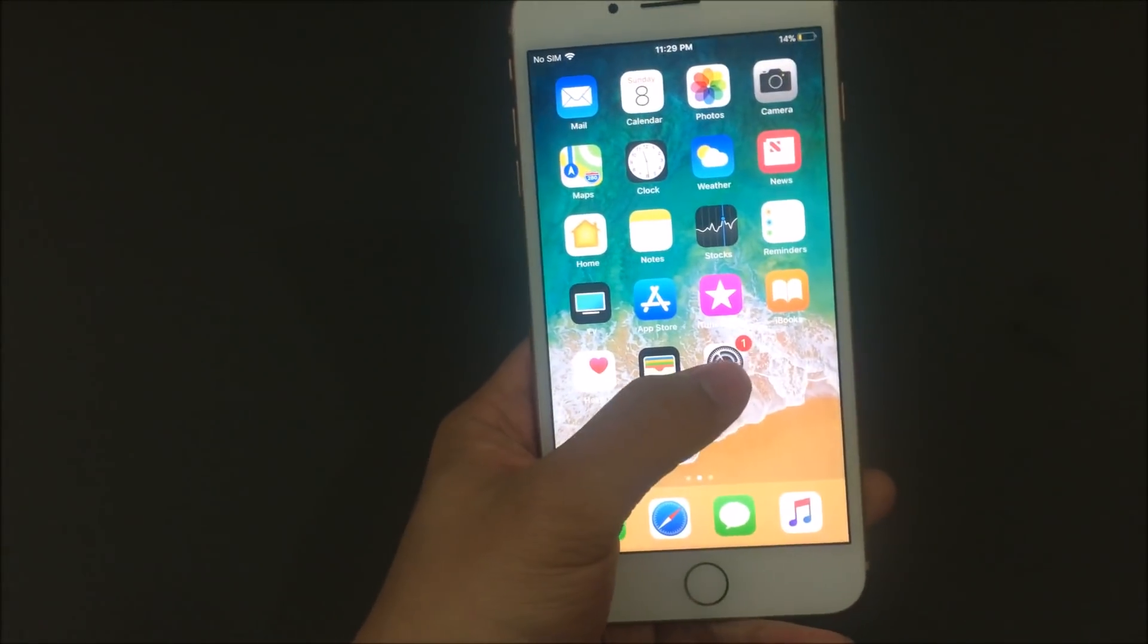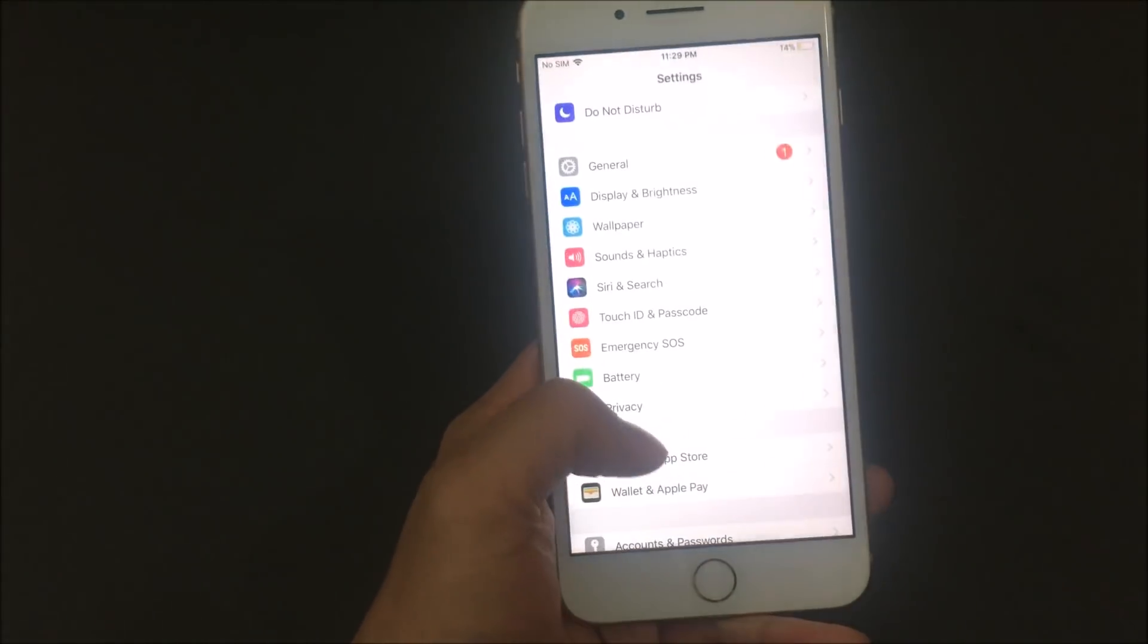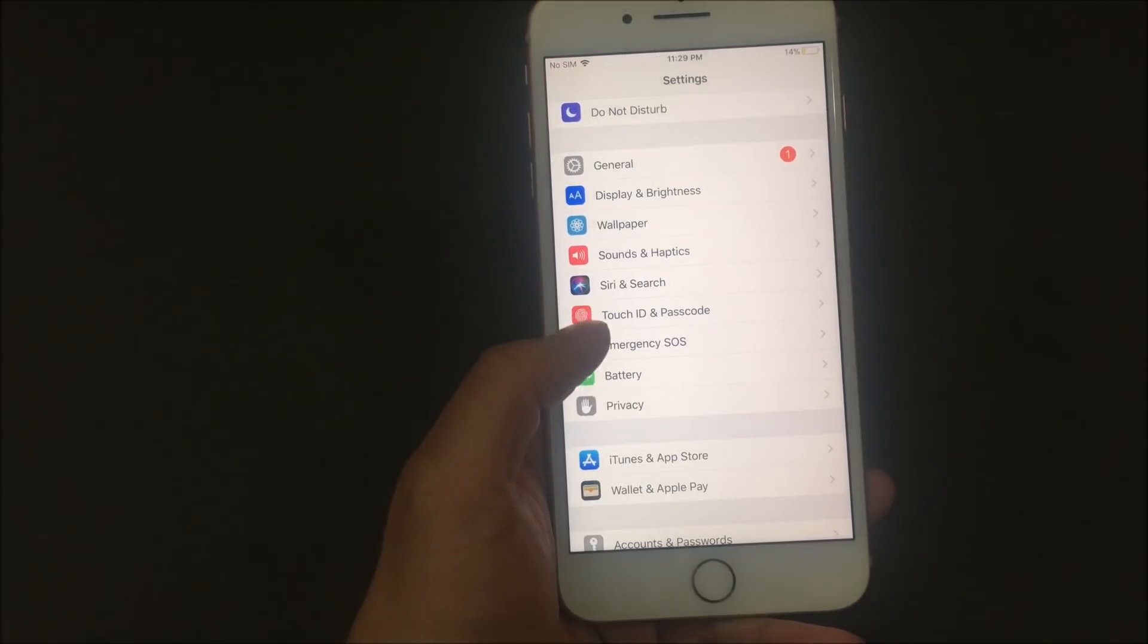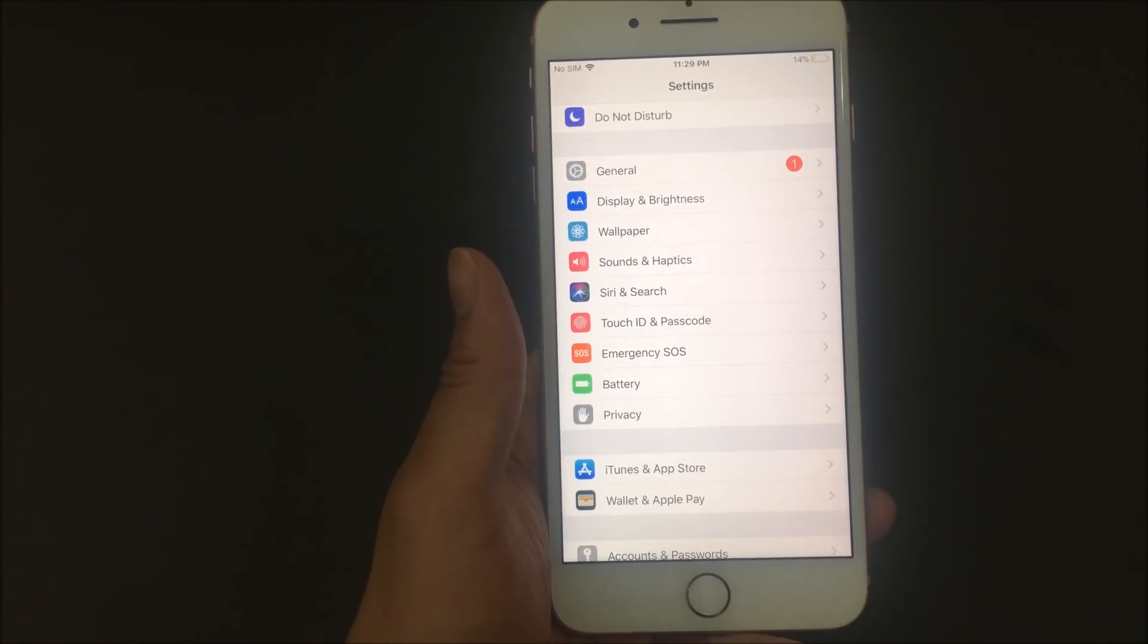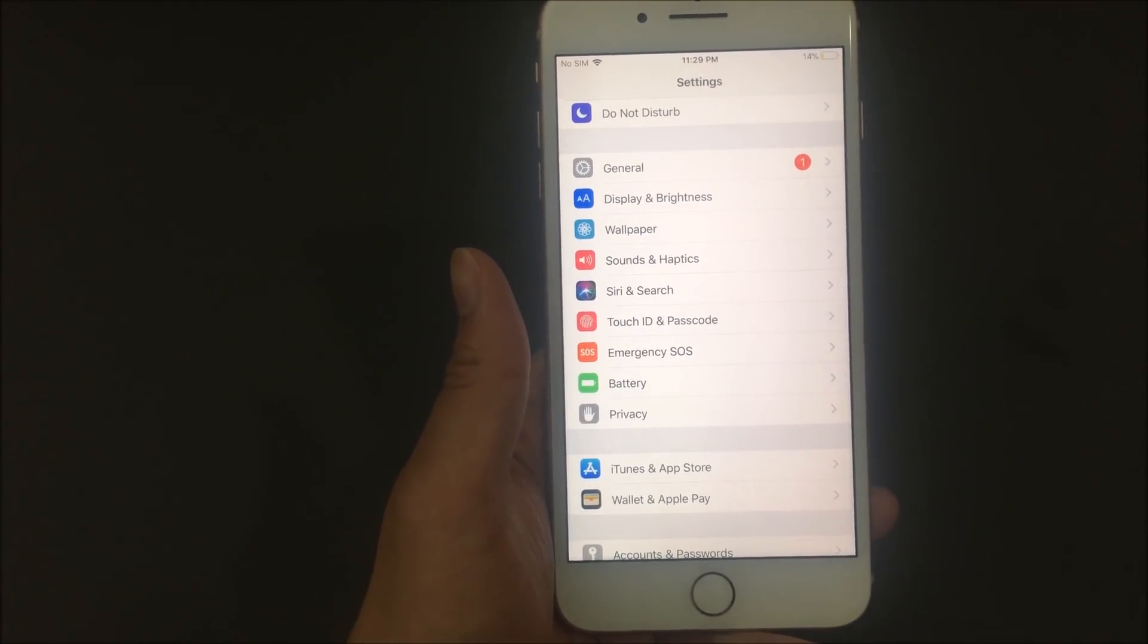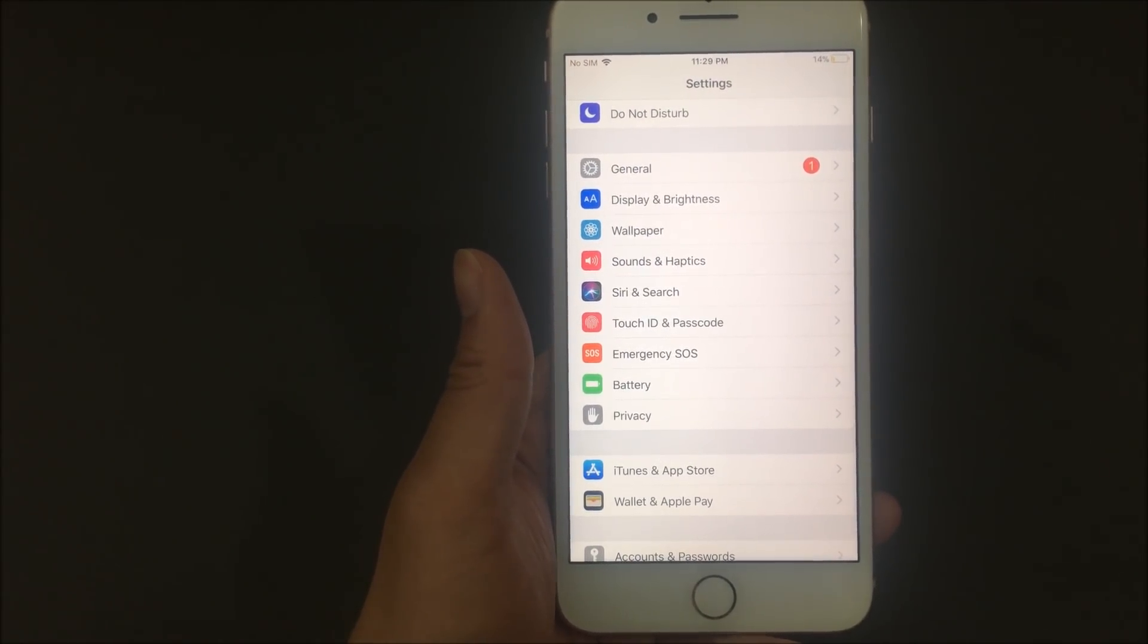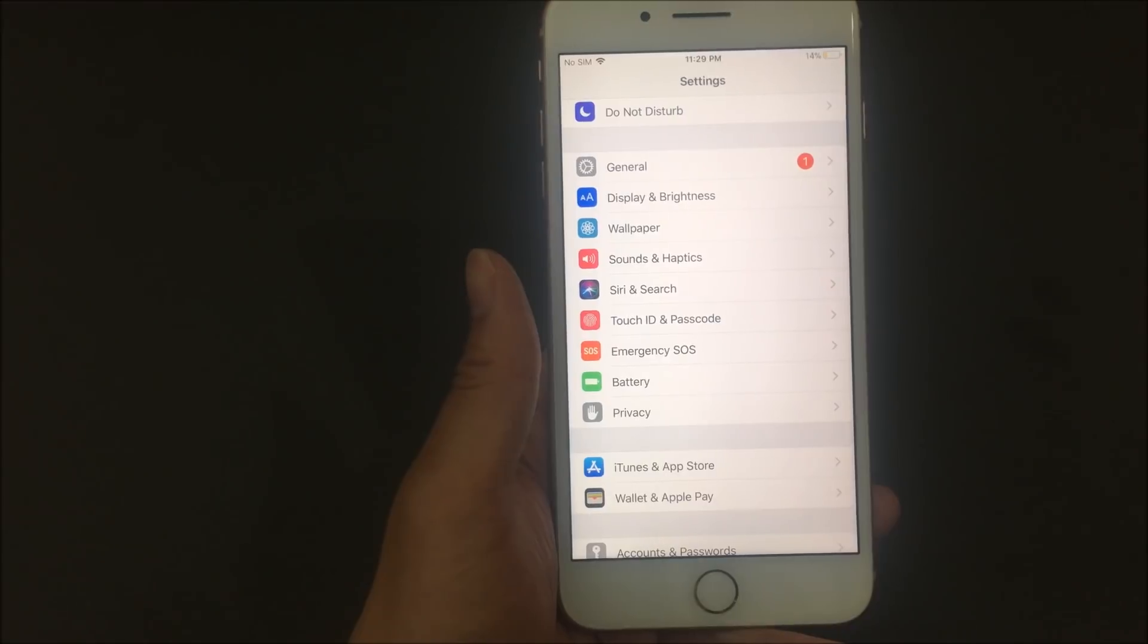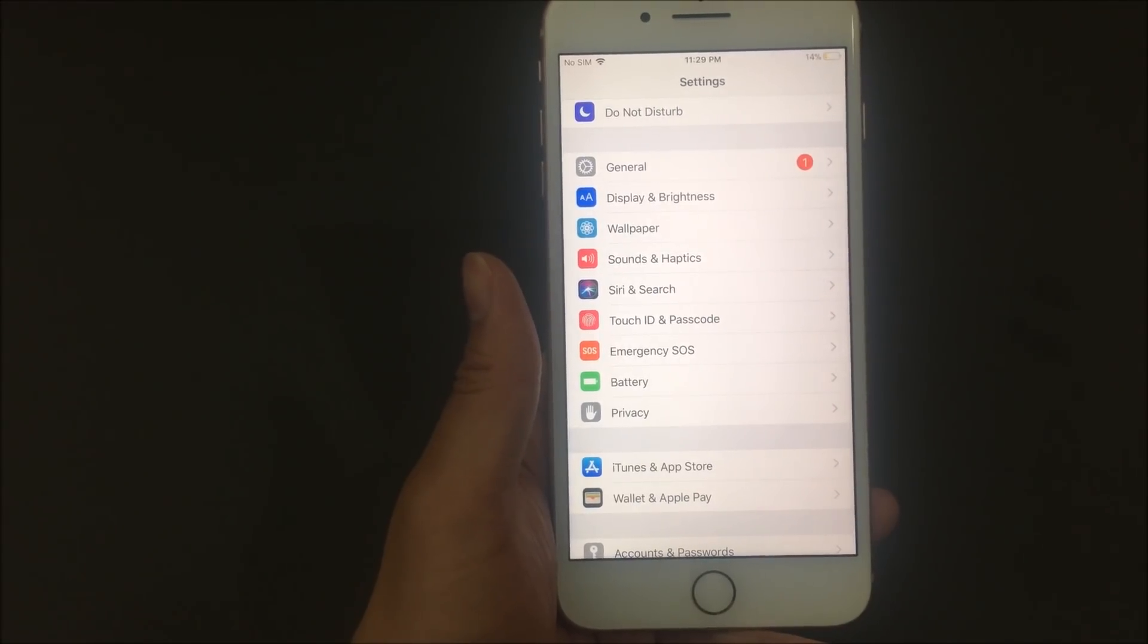So there you go guys. That's how you set up Touch ID and setting up a passcode. If you liked this video, subscribe. And I'll see you guys next time. Peace.